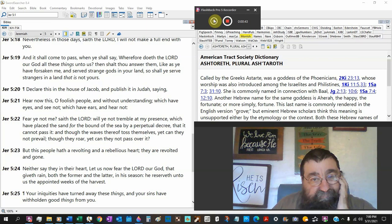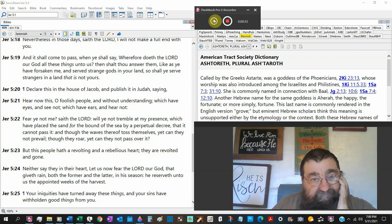We left off in Jeremiah chapter 5 verse 19. The Bible says and it shall come to pass, pay attention to where it shall come to pass because it's going to happen. When ye shall say, wherefore doeth the Lord our God all these things unto us. The enemy's coming.